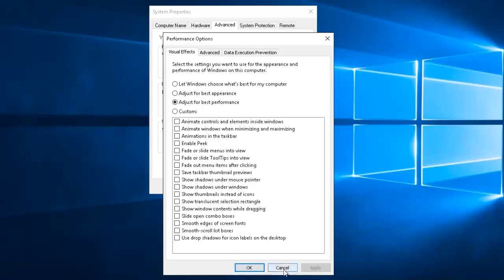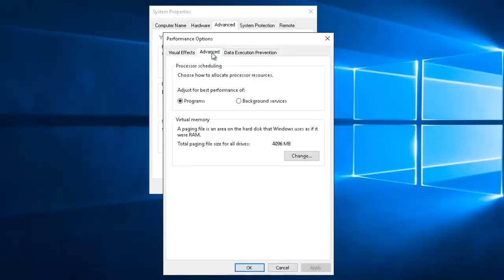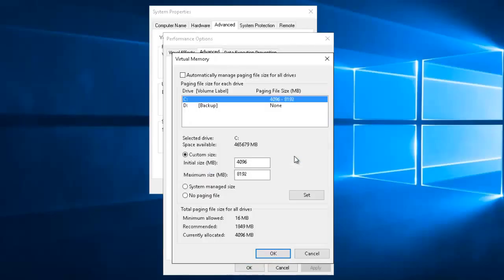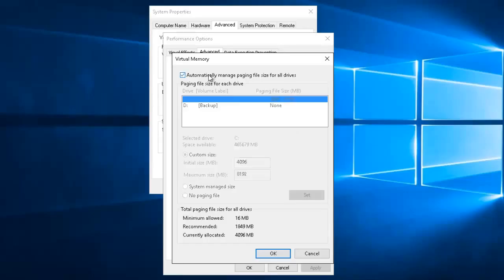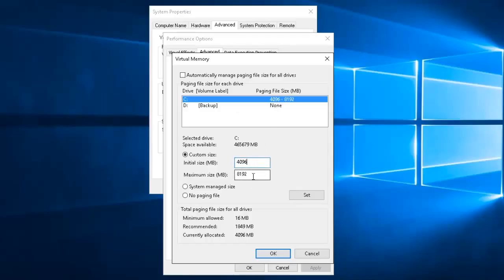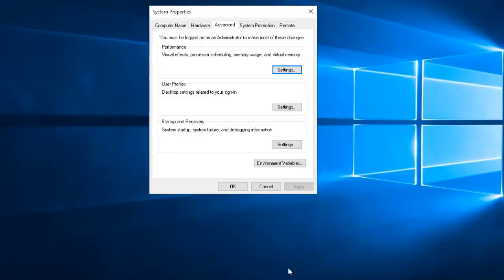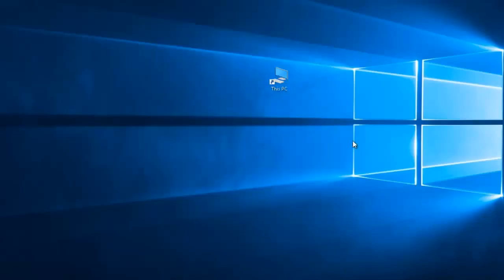You basically have swap file space. Uncheck where it says 'Automatically manage paging file size'. I chose my C drive and gave it 4GB minimum and 8GB maximum, then hit Set. So those are a couple of things you can do to really speed your computer up.